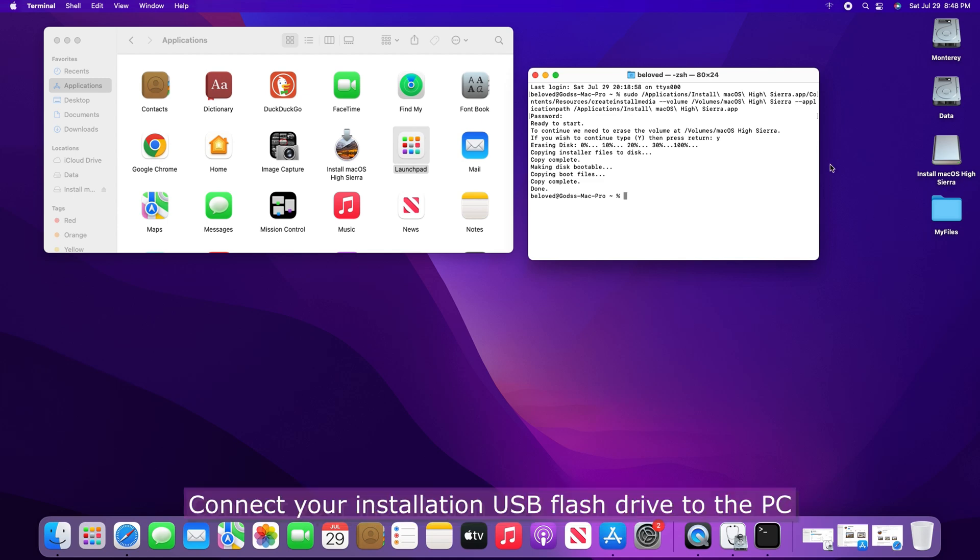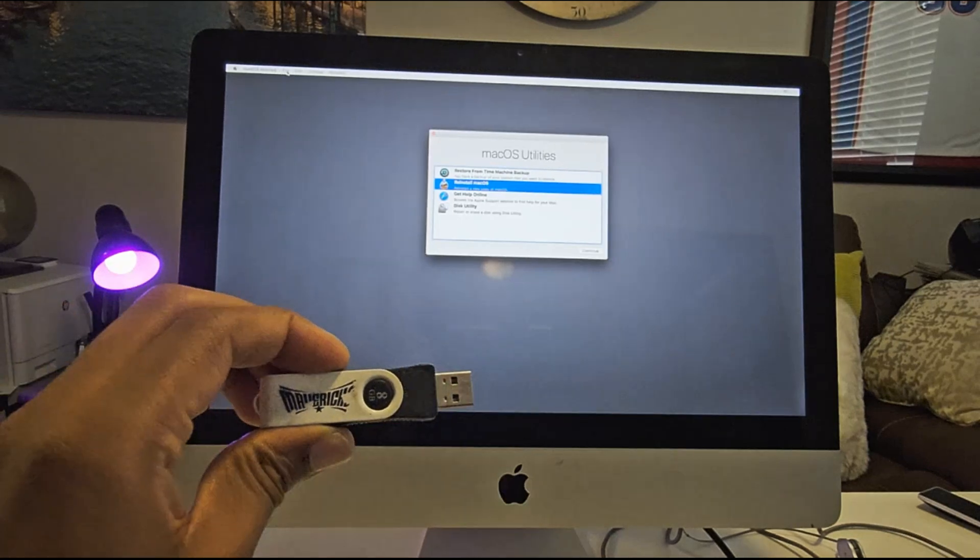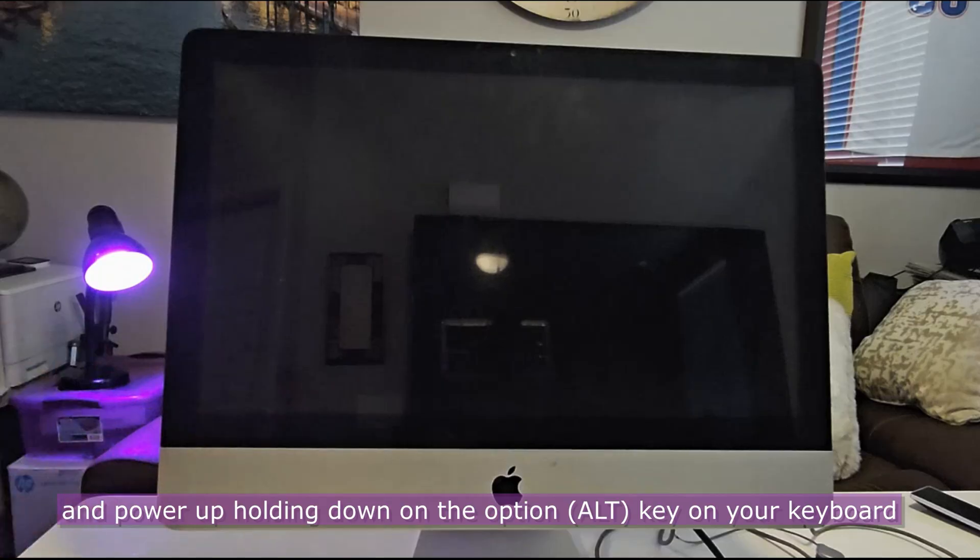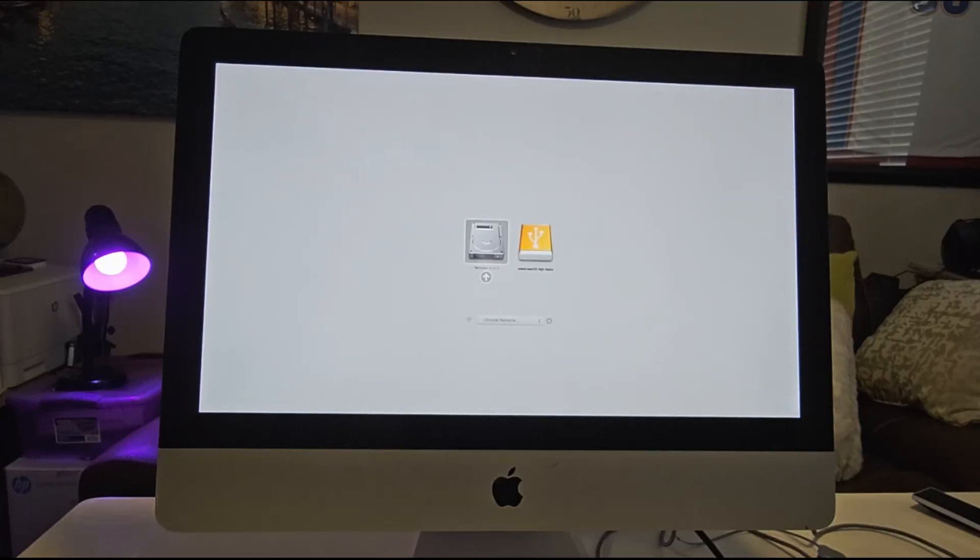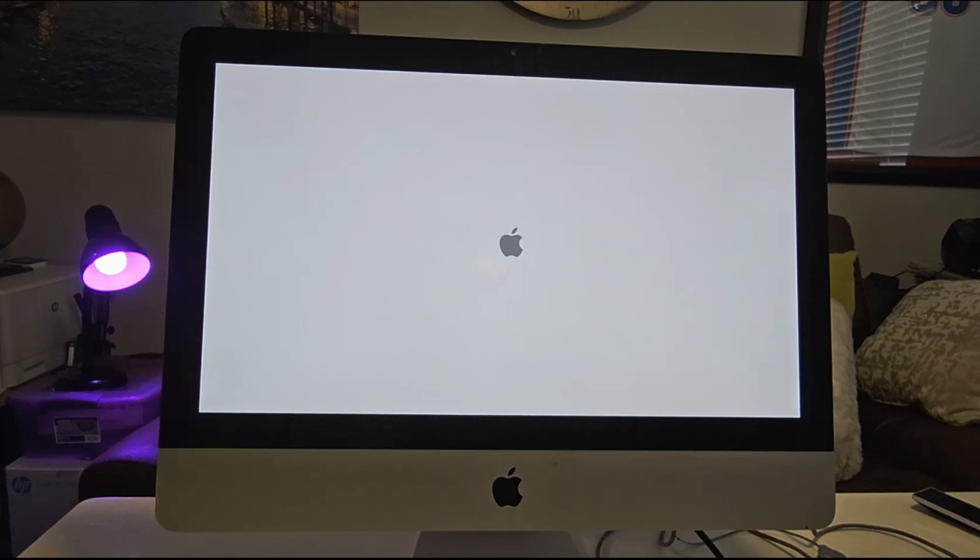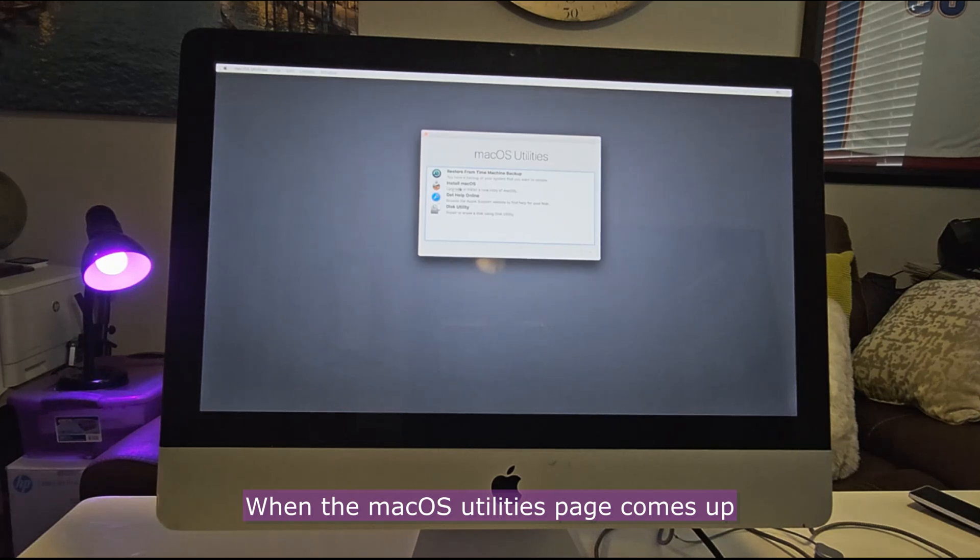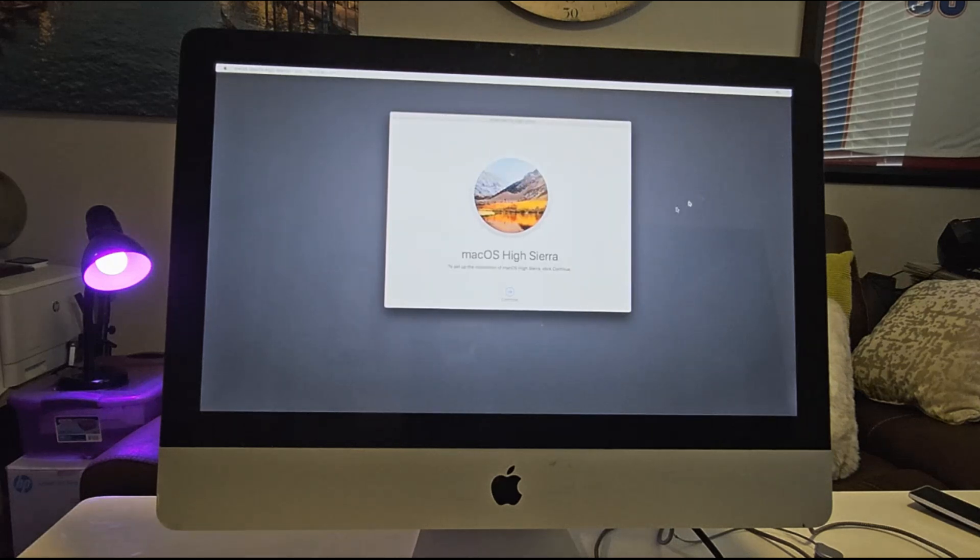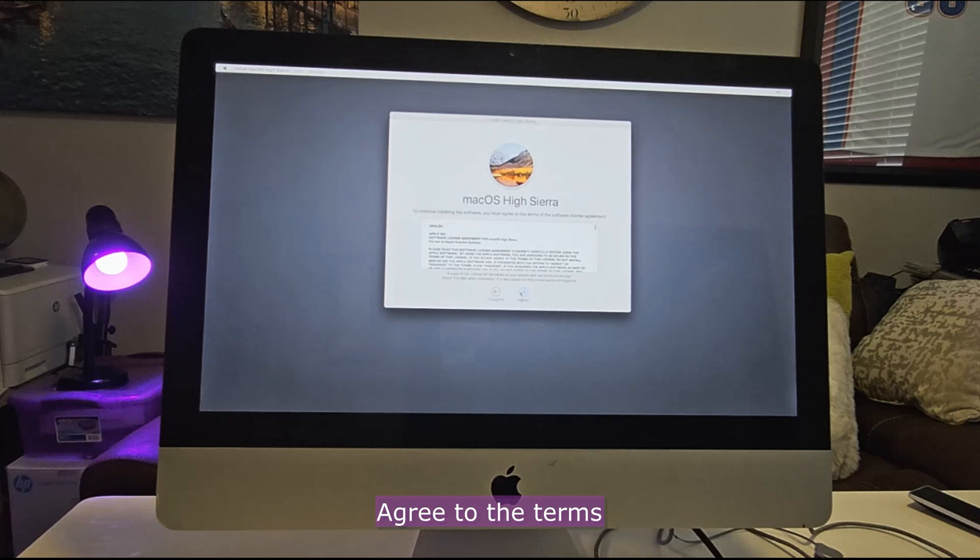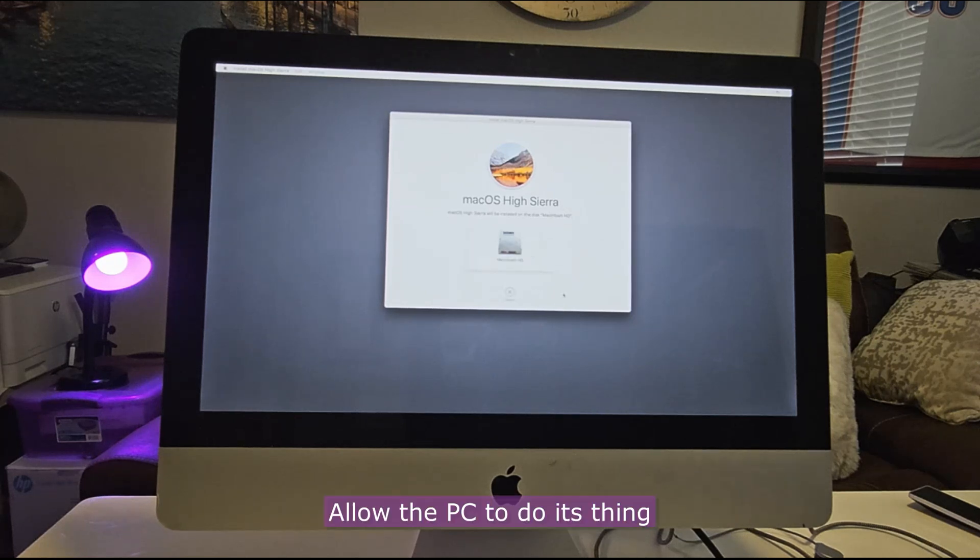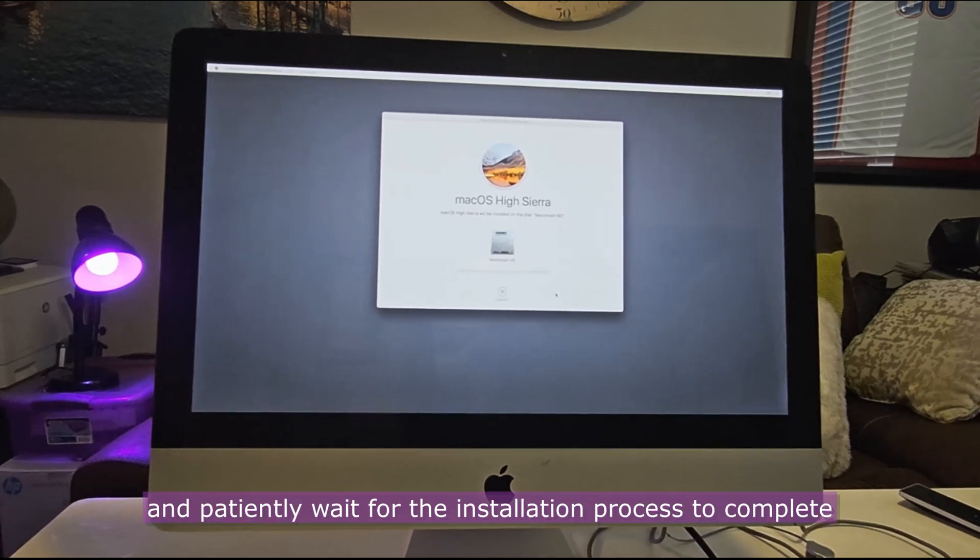Connect your installation USB flash drive to the PC. Power down your PC and power up again, holding down on the Option key on your keyboard. Select your USB flash from the options that come up. When the Mac OS Utilities page comes up, select Install Mac OS and click on Continue. Click on Continue. Agree to the terms. Select the PC's drive and click on Next. Allow the PC to do its thing and patiently wait for the installation process to complete.